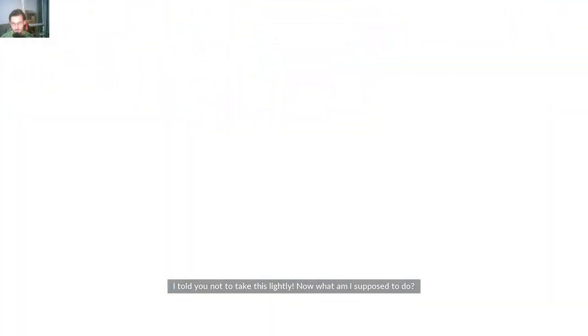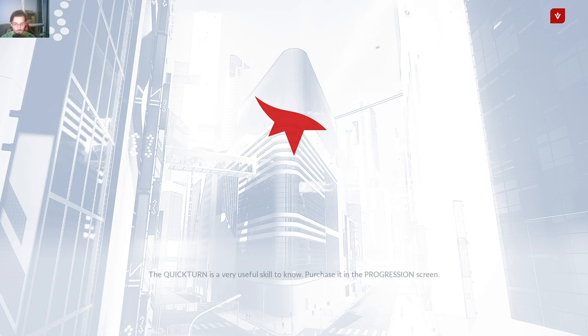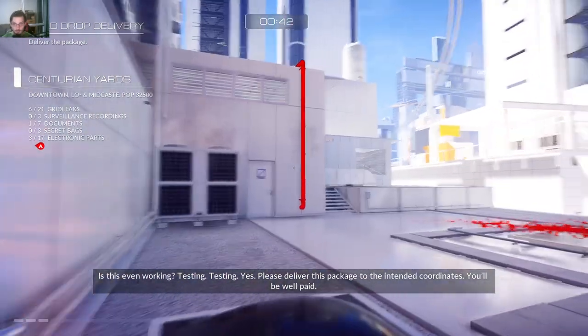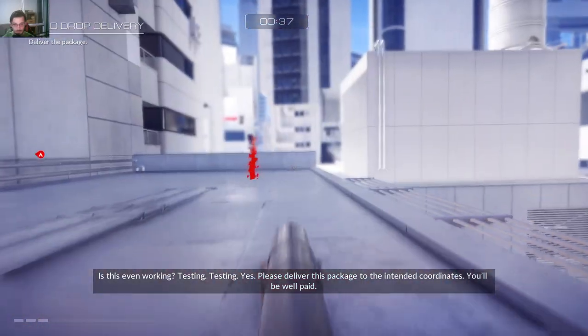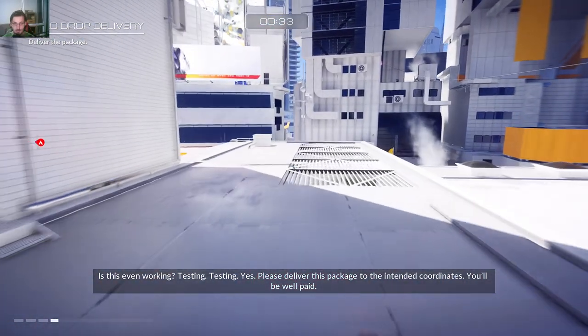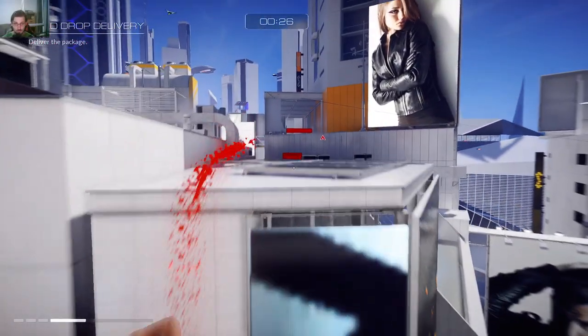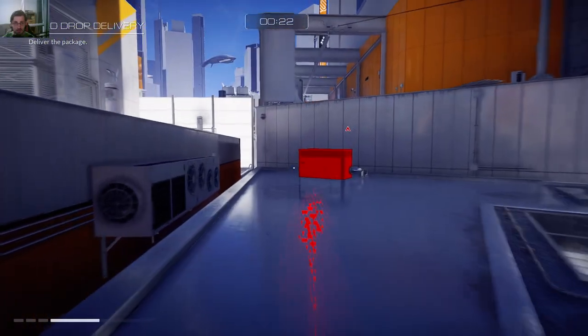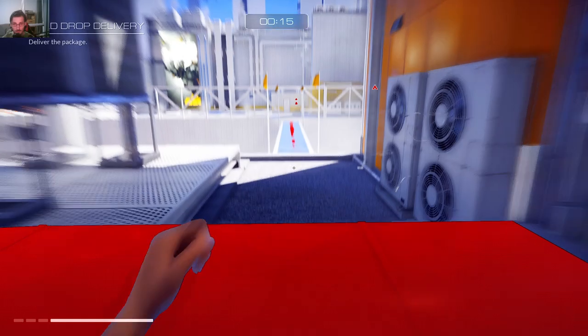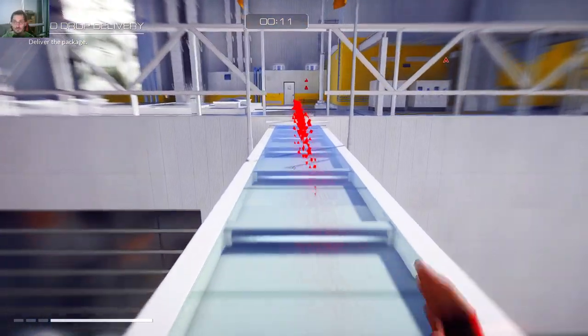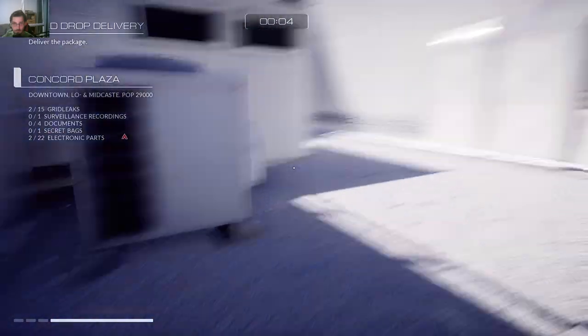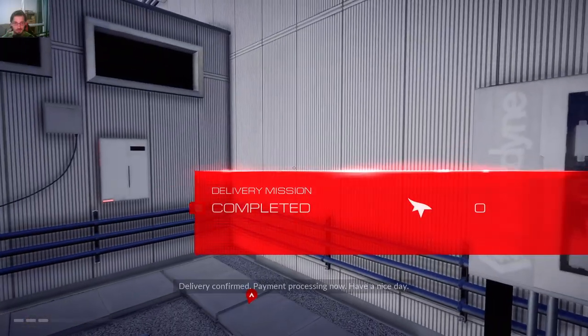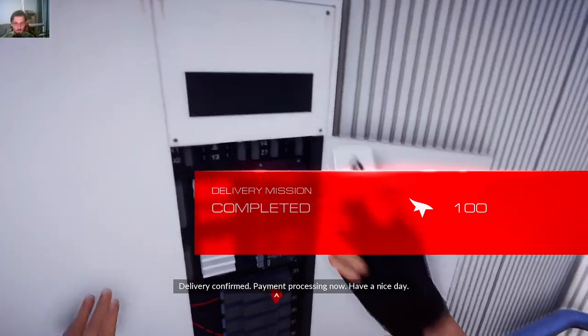I told you not to take this lightly. No, I mean, fair enough. Nearby delivery pickup available. Is this even working? Testing, testing. Yes, please deliver this package to the intended coordinates. You'll be okay. That's a little bit more than five seconds. Getting ready. Delivery confirmed, payment processing now. Have a nice day.